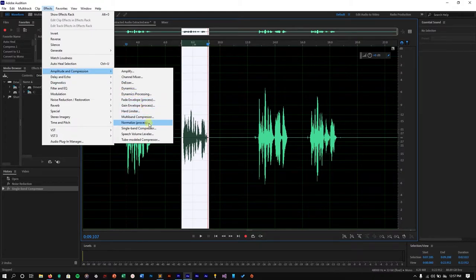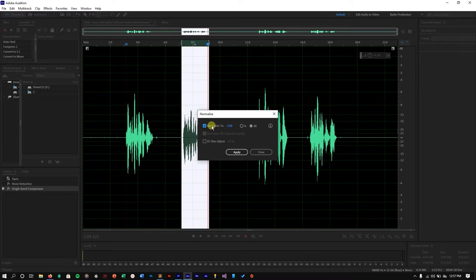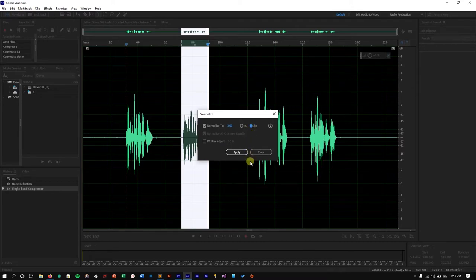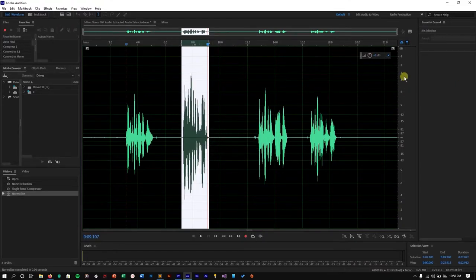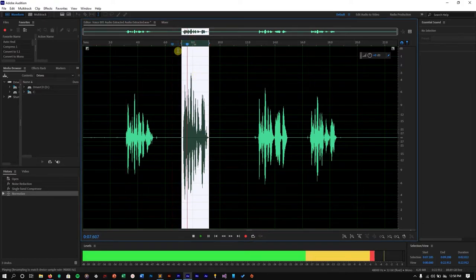Now go to Effects > Amplitude and Compression > Normalize Process. What Normalize does is bring everything to a particular level. I use decibels rather than percentage because it's more accurate. We're going to normalize to minus 3 dB — minus 3 dB is the standard level for audio in movies and interviews. Let's apply that. You'll see it tries to bring the peaks up to minus 3 dB. Let's take a listen: 'This is the voiceover transformed.'